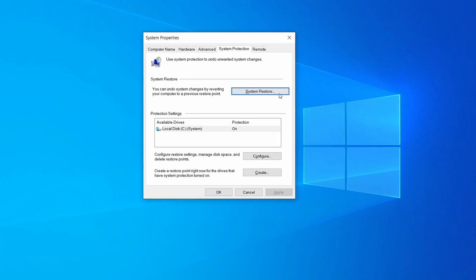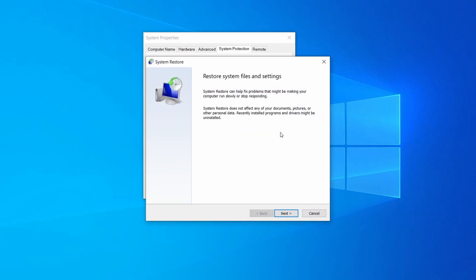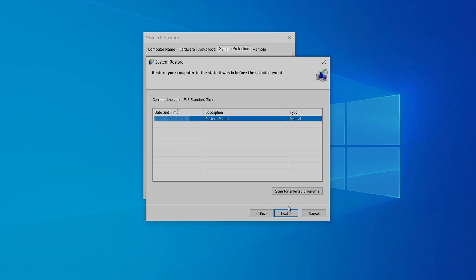If you want to restore a point, simply click on system restore, click next, select the restore point you created, and click next again.